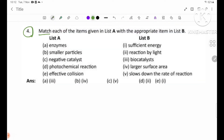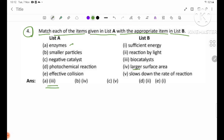Number 4: Match each of the items given in List A with the appropriate item in List B. Number A: Enzymes. Number B: Smaller particles. Number C: Negative catalysts — slow down the rate of reaction. Number D: Photochemical reaction — reaction initiated by light.